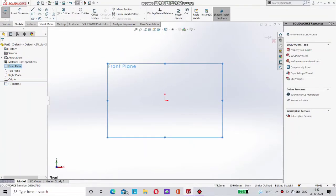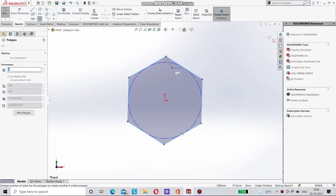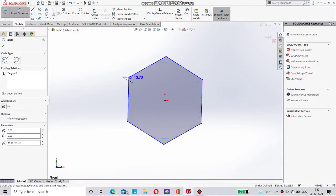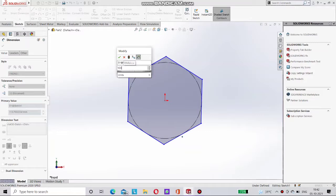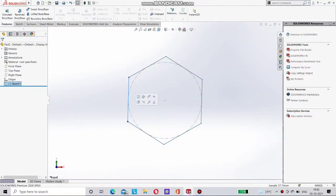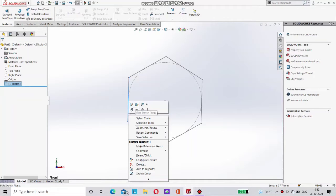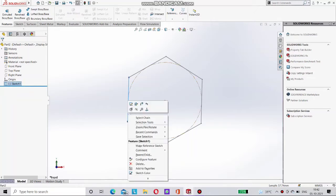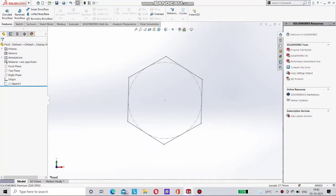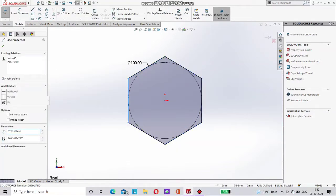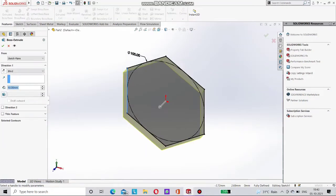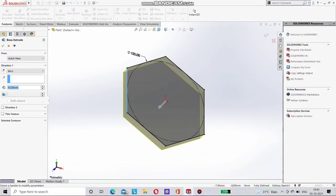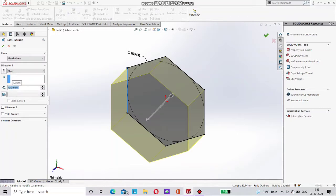First of all we have to select a plane then sketch and go for the hexagon. Take here a center point on origin and give it a dimension by smart dimension as 100mm. Then make this line of hexagonal vertical. So we have to give here a relation first. Then go for the extrude. Just select here a dimension. Give it here a 40mm.